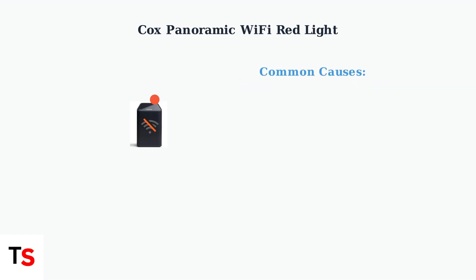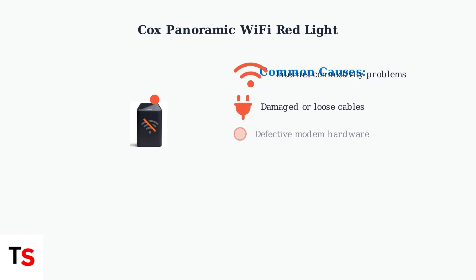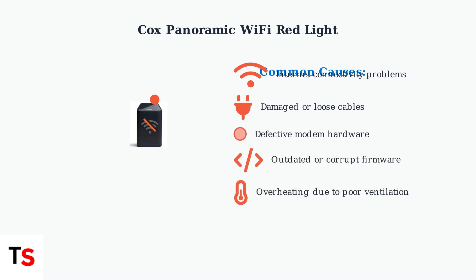Several factors can cause a red light to appear on your Cox modem. The most common causes include internet connectivity problems, damaged or loose cable connections, defective modem hardware, outdated firmware, and overheating due to poor ventilation.